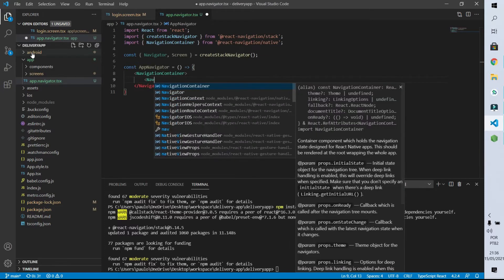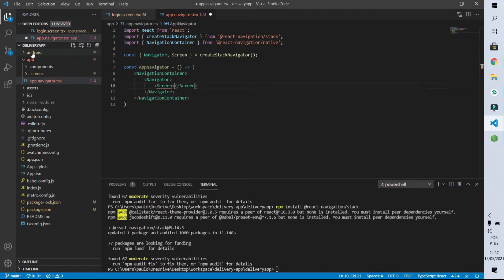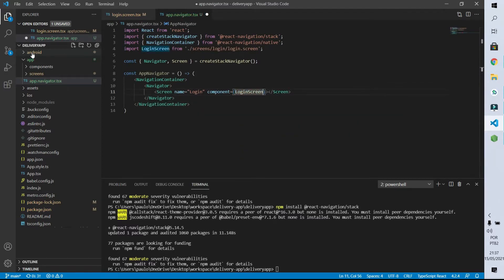Now let's set to this NavigationContainer the Navigator component. The Navigator component can contain some Screen elements as its children. It's in these Screen elements that we configure the routes of our application. The Screen component has two properties: one called name where we identify the route — I'm going to put 'login' here — and another property called component which identifies our screen, so here I'm going to use our login screen. Another thing I can declare is the initial route of our application. I'll put the 'login' value here, meaning whenever the user enters the application it goes to the login page first.